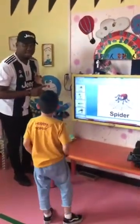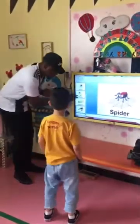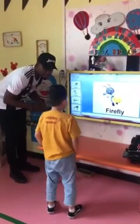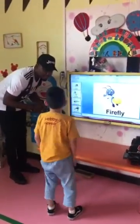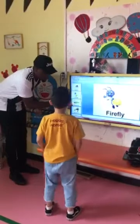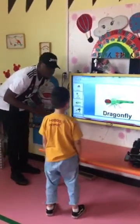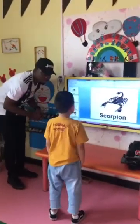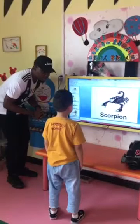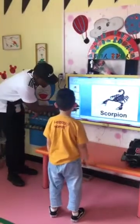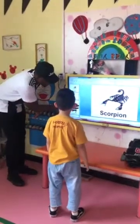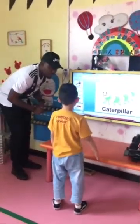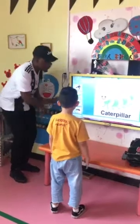And then on Tuesdays he also learnt these. What's this? Firefly. Firefly. Dragonfly. Scalp. Very good. The last one. Caterpillar. Caterpillar.